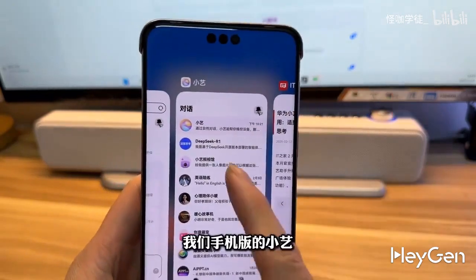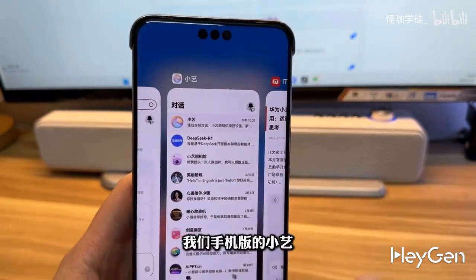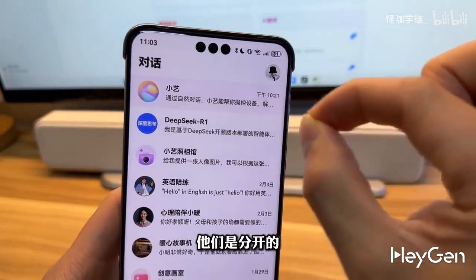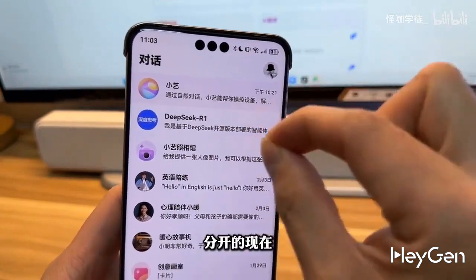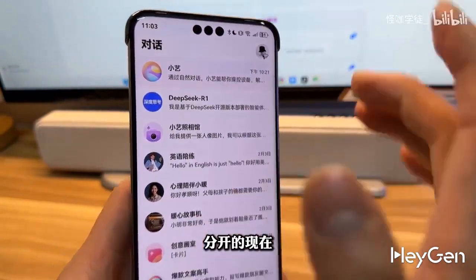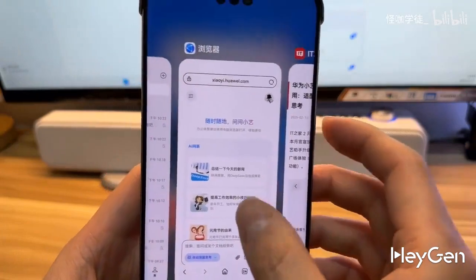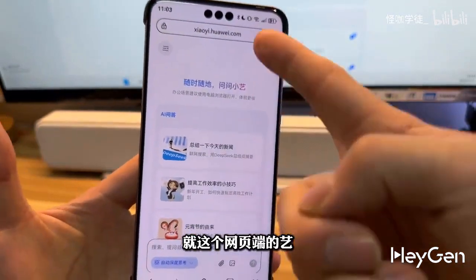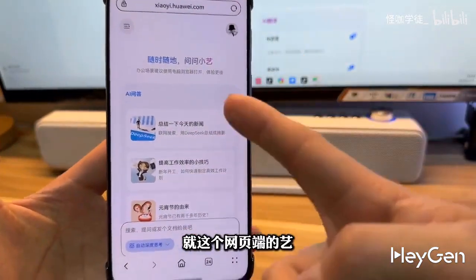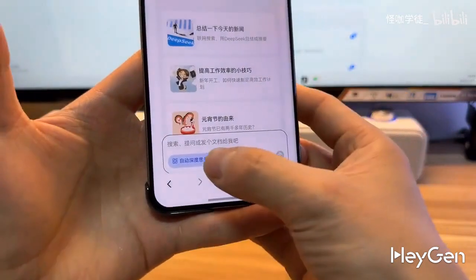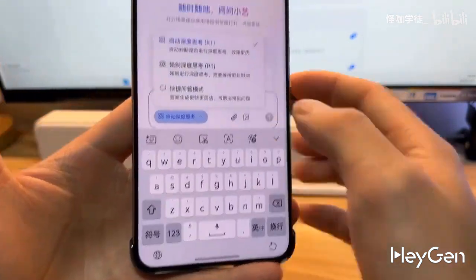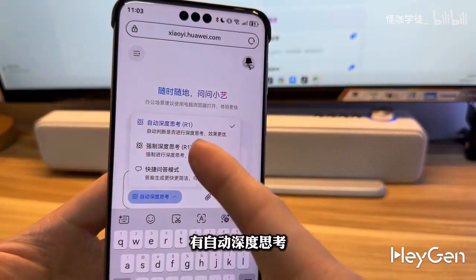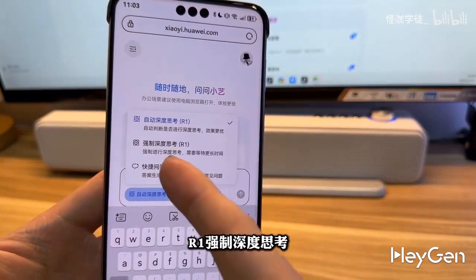Our mobile version of Little E and DeepSeek are separate for now. On the web version, it has automatic deep thinking, forced deep thinking, and a shortcut.